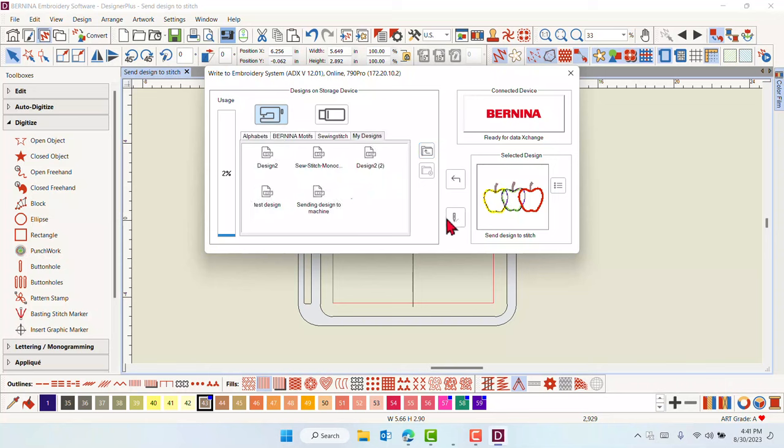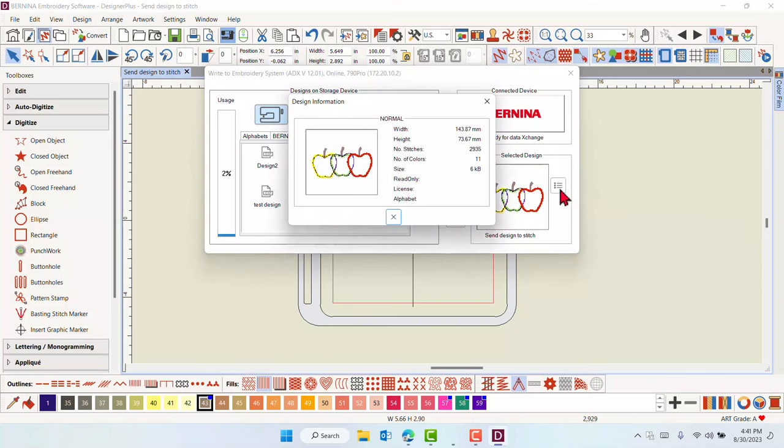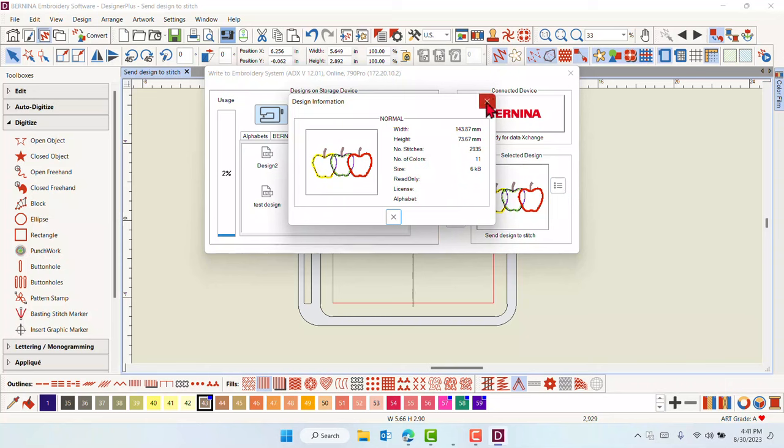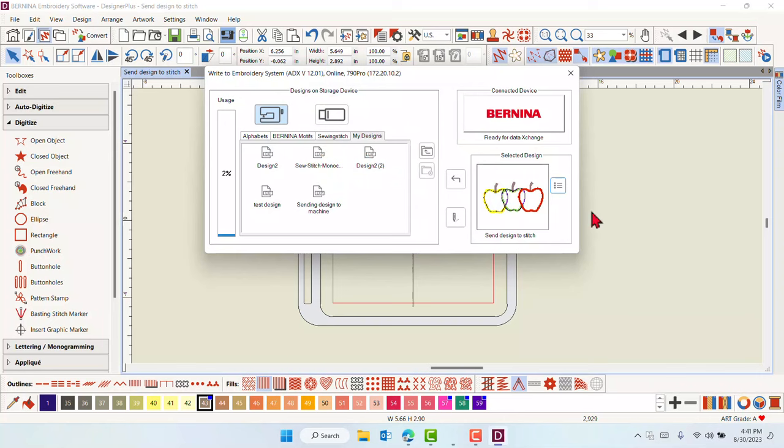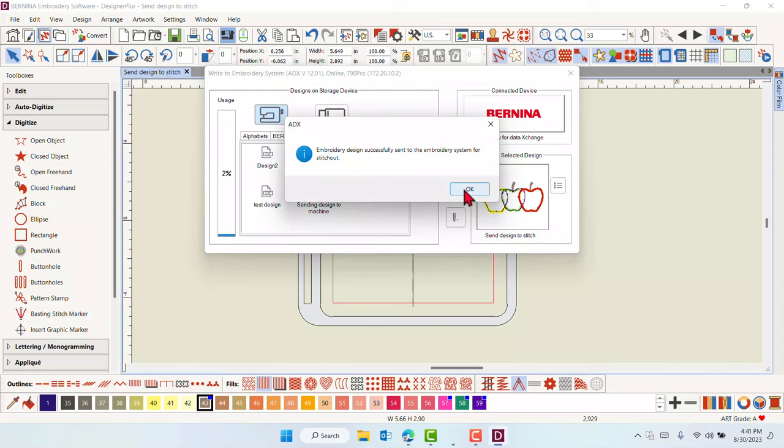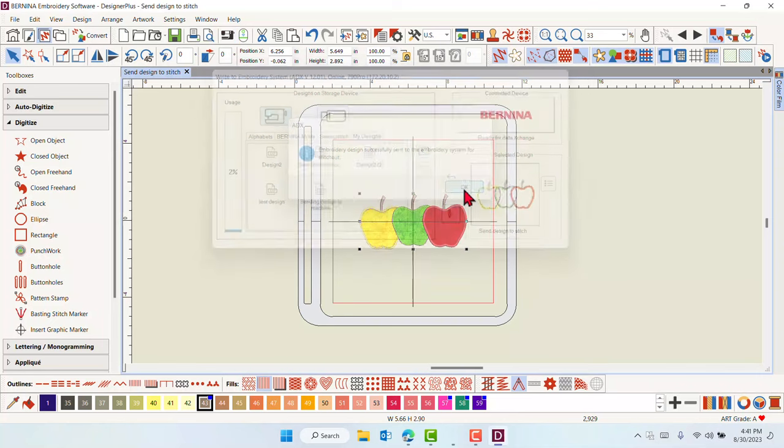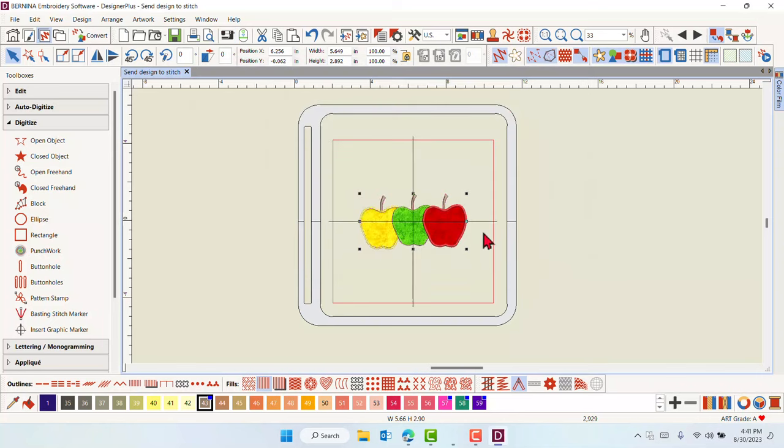Click on Stitch Out Selected Design. If you wish to see the properties of the design before sending the design to the machine, click on Show Design Properties icon. A dialog box opens to display the basic properties of the design. Close the box and send the design. You will get a message that the design has been successfully sent.